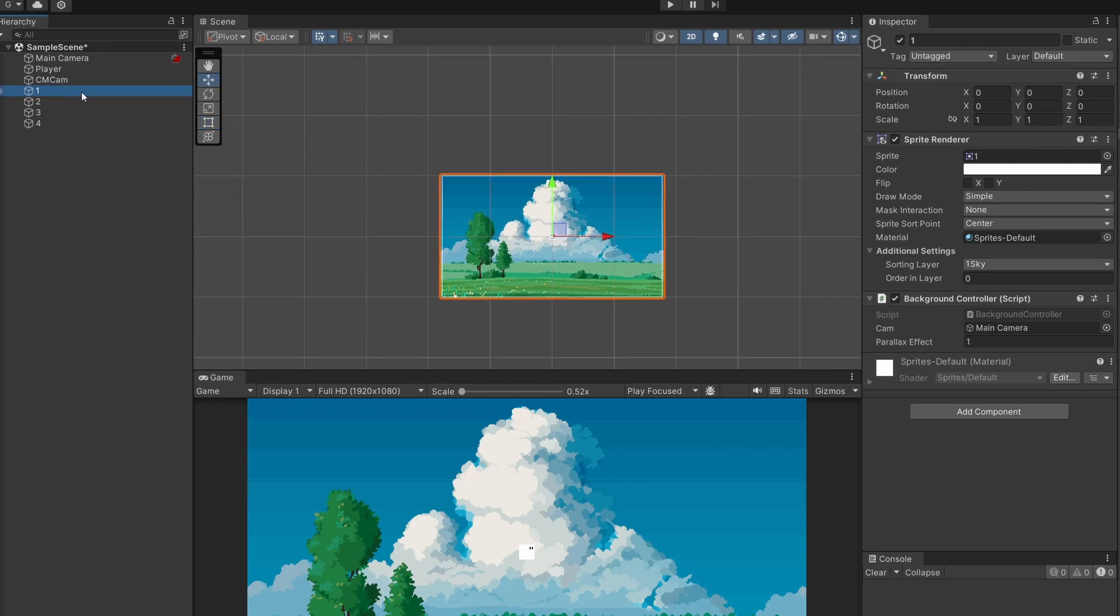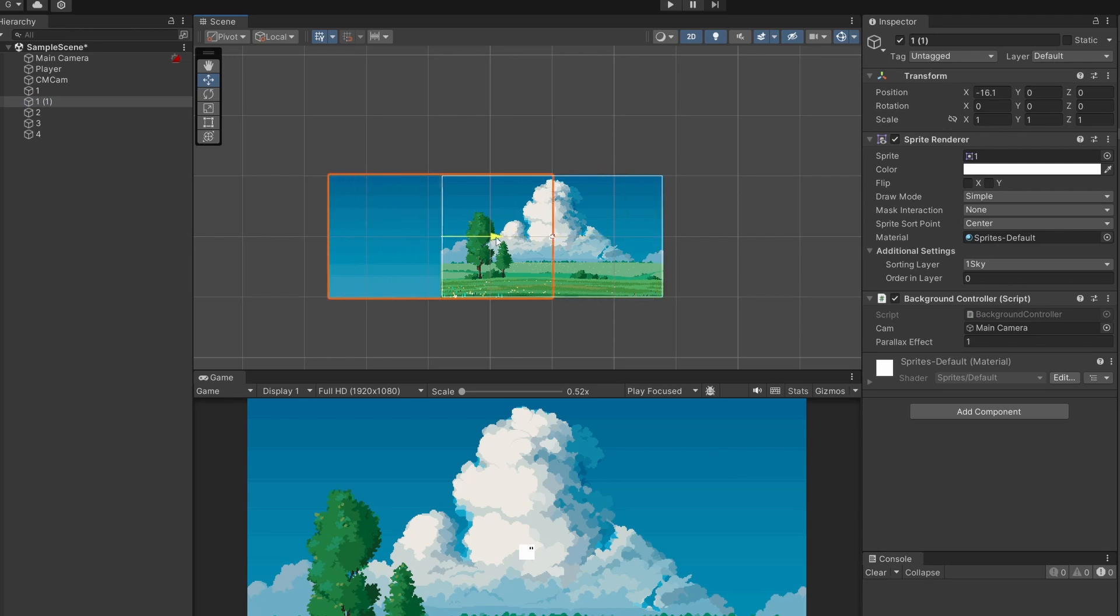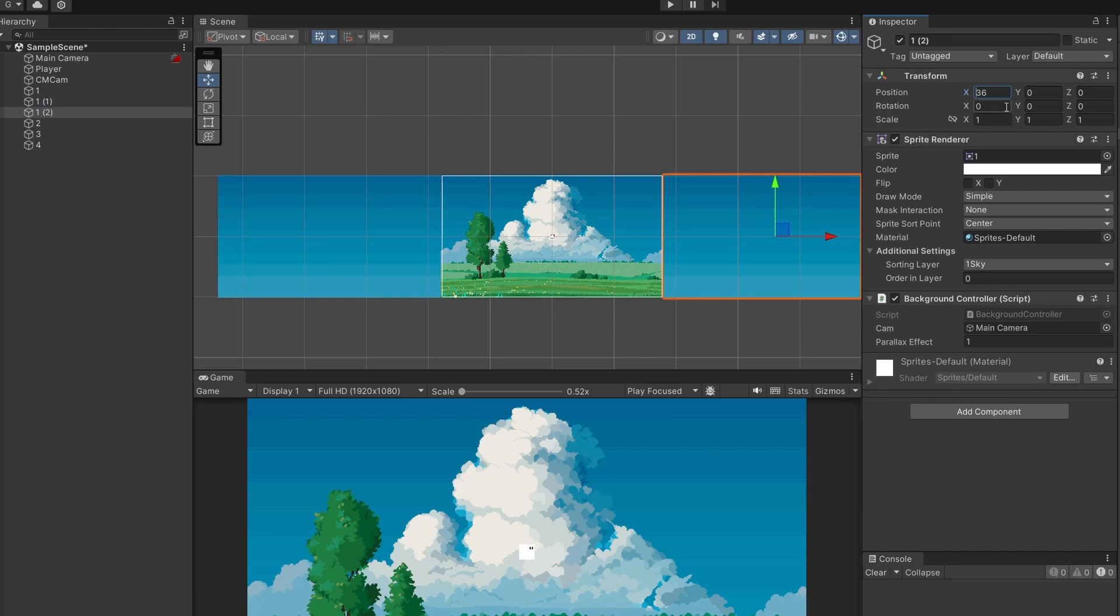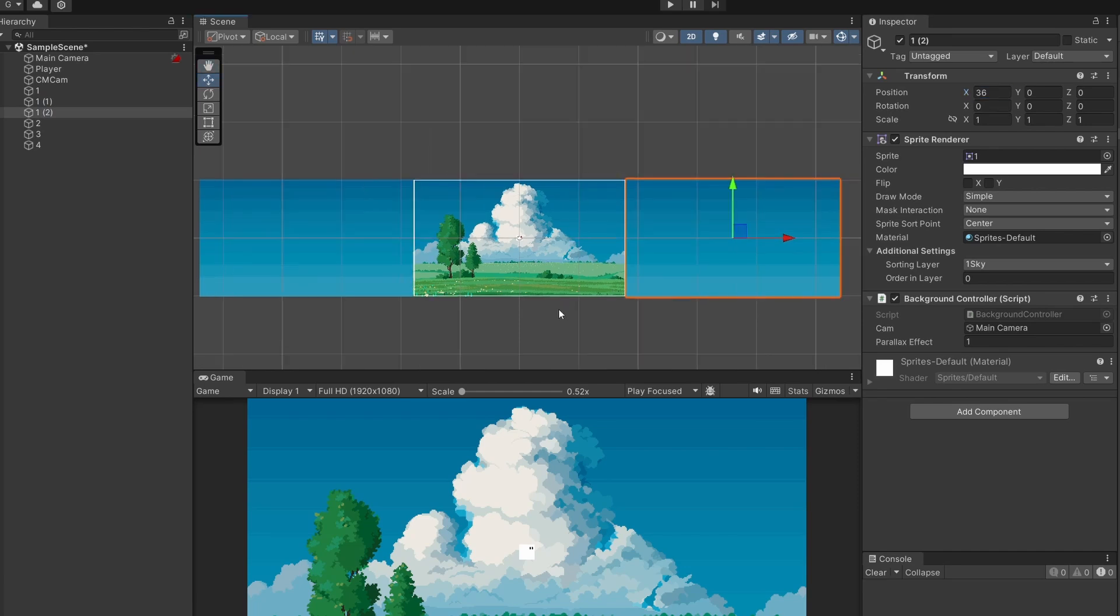I'm going to hold down ctrl D and our first image we're going to want to the left of our main background image. If we drag this to the side you can see it's around minus 36. I'm going to set our transform x position to be minus 36. I'm going to do ctrl D and take another one and instead of minus 36 just going to be 36. So our main background image is wrapped around two duplicate images.